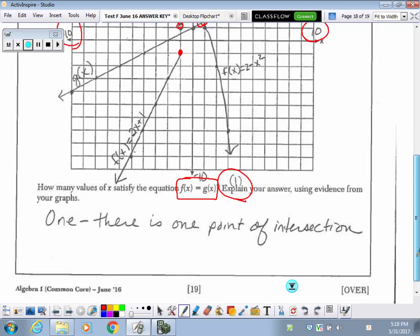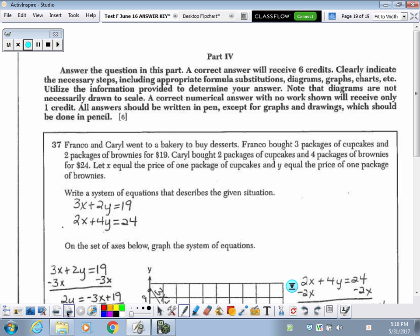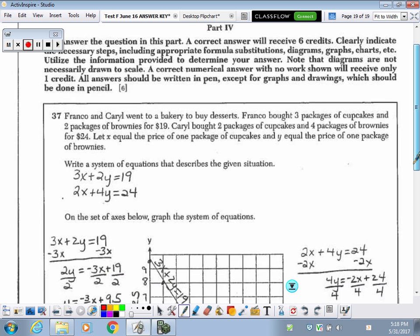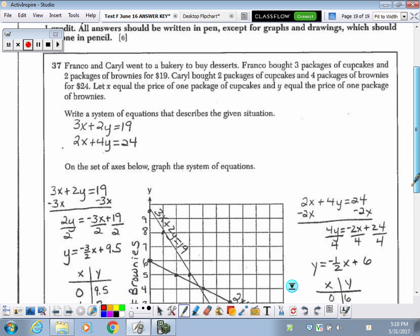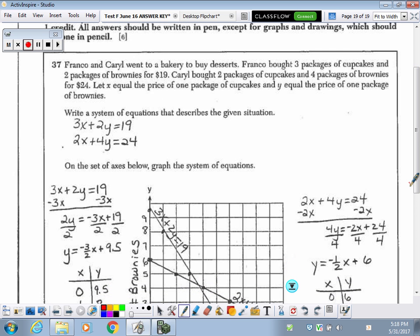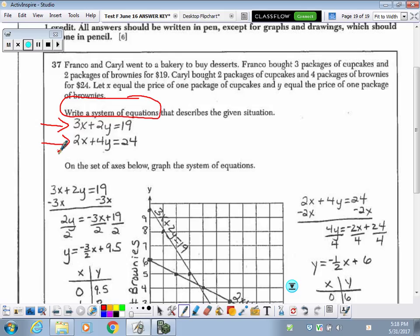Make sure there's nothing else. Last problem, number 37. They want us to write a system of equations using the information from the top. When you write them, this is what you should be getting. If they didn't define the variables, you need to do it with let statements — but since they did, we're good to go. Then we need to graph those, but they're not super friendly for graphing.